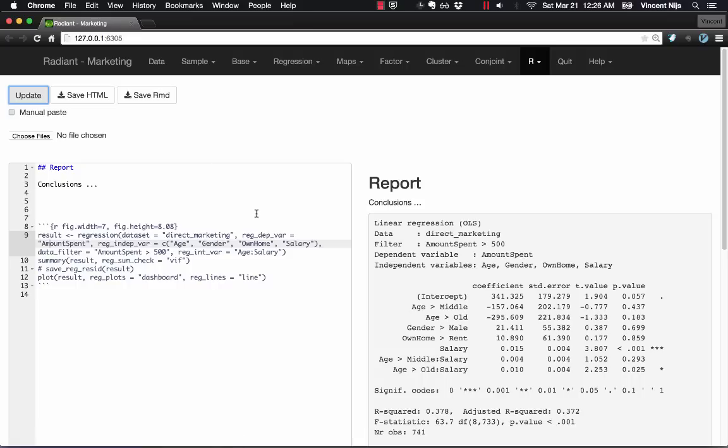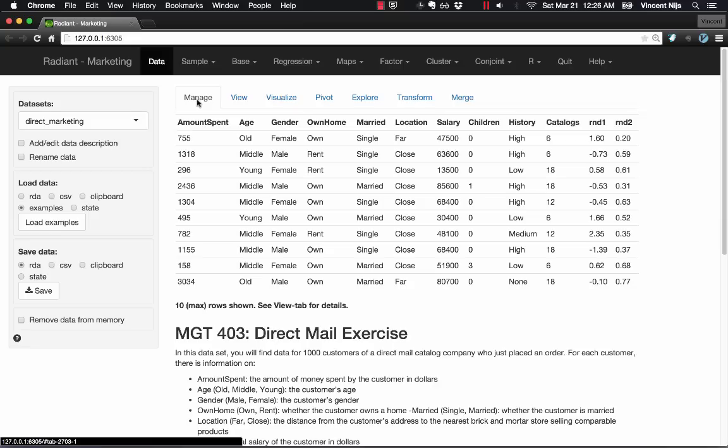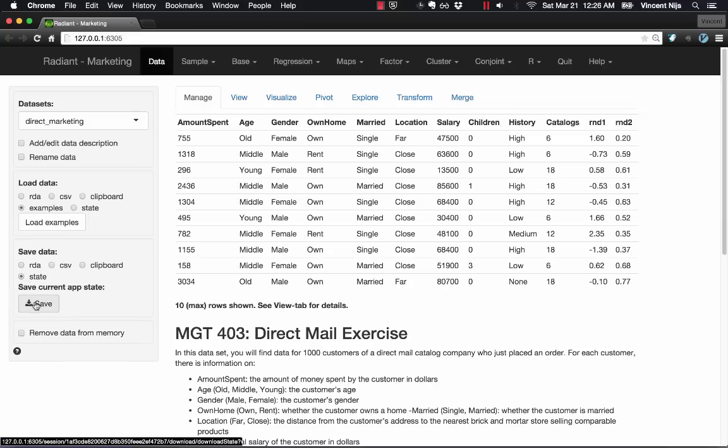But what I can also do is to save the entire state of the application as a state file. So if I go back to the Manage tab, you see here an option to Save State.